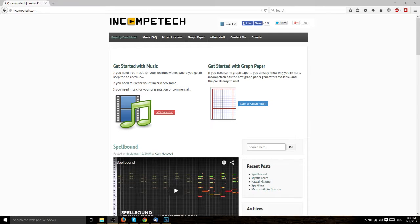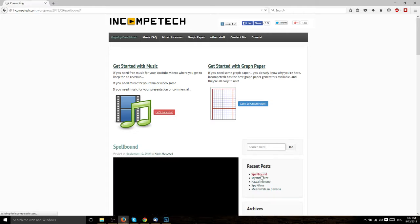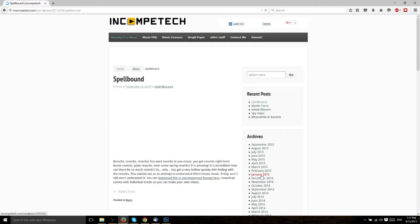Some music is under a license called Creative Commons. There are different variations of it, some of which do permit commercial works, others that don't. I believe on IncompTech.com, what they use is Creative Commons Attribution, which is the least restrictive form of Creative Commons licensing.